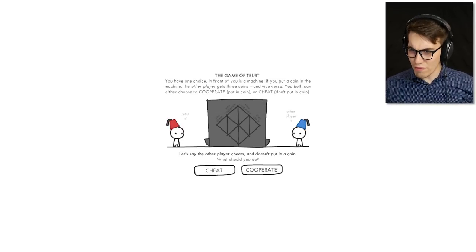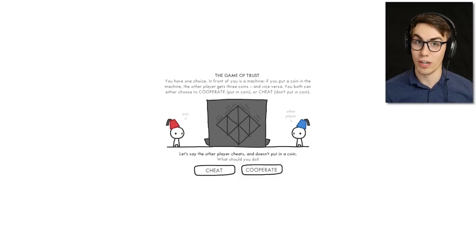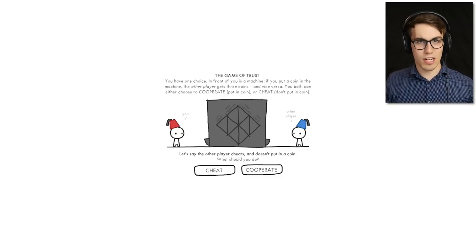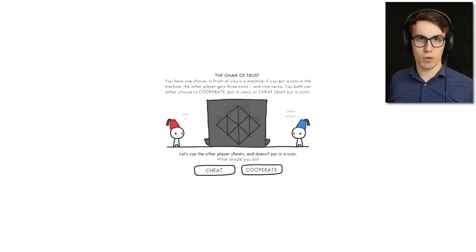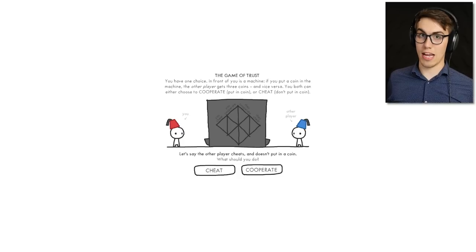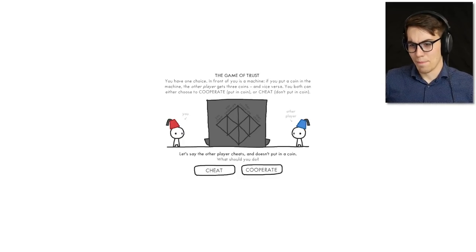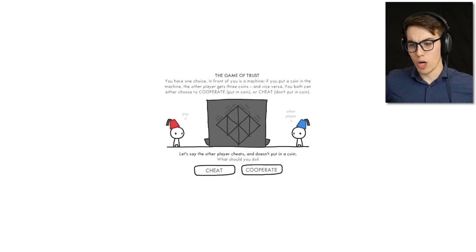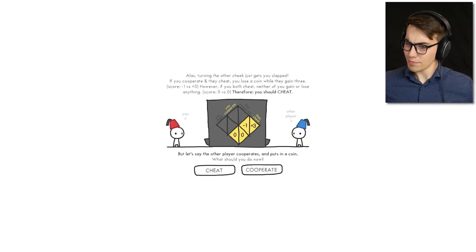So the game of trust: you have one choice in front of you at a machine. If you put a coin in, the other player gets three coins, and vice versa. You can either choose to cooperate — put in a coin — or cheat and don't put in a coin. You either both put in a coin and you both get coins, or you don't put in a coin and get three coins while the other person makes none. So let's say the other player cheats and doesn't put in a coin — what should you do? Let's cooperate. I'm going to be nice.